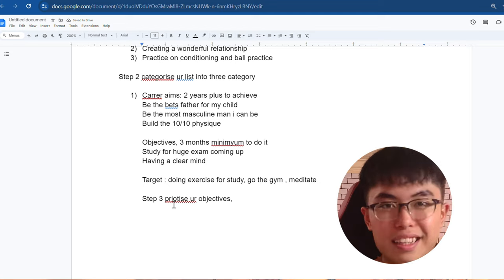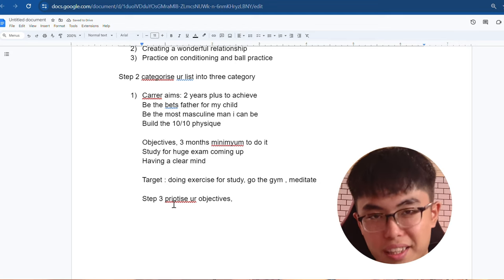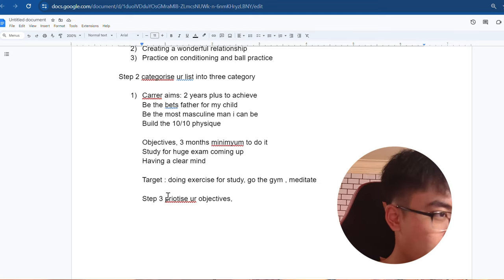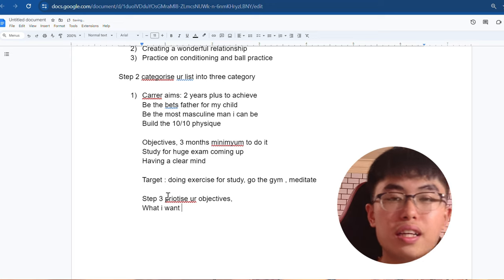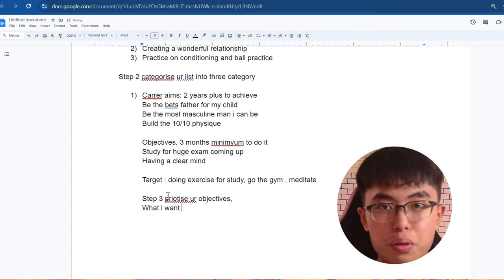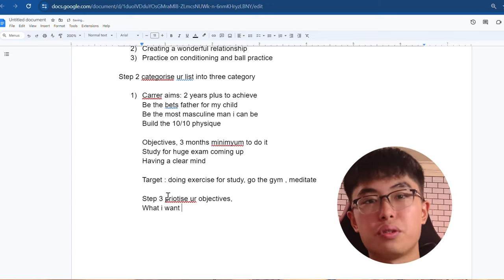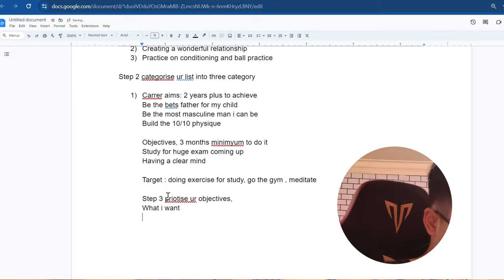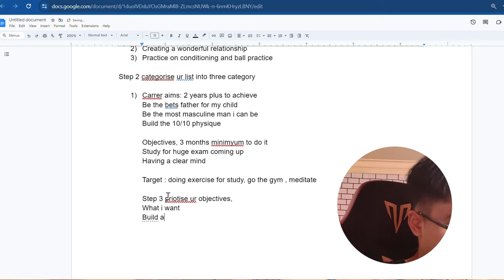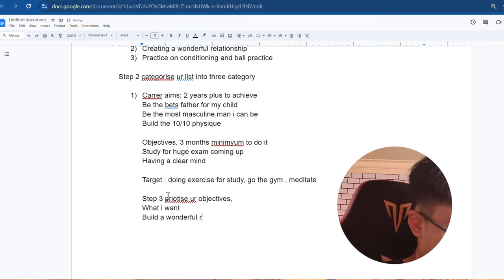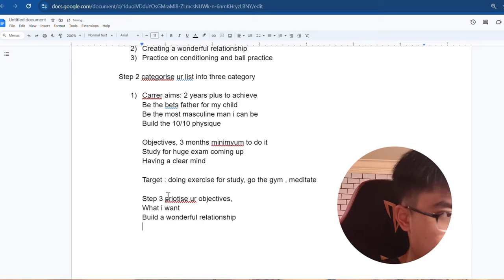So again, we're going to divide into three categories. First, what I want. Essentially, the things that you want to do, you're willing to do and you're motivated to do. For me, build a wonderful relationship. I want to do it, I love to do it.